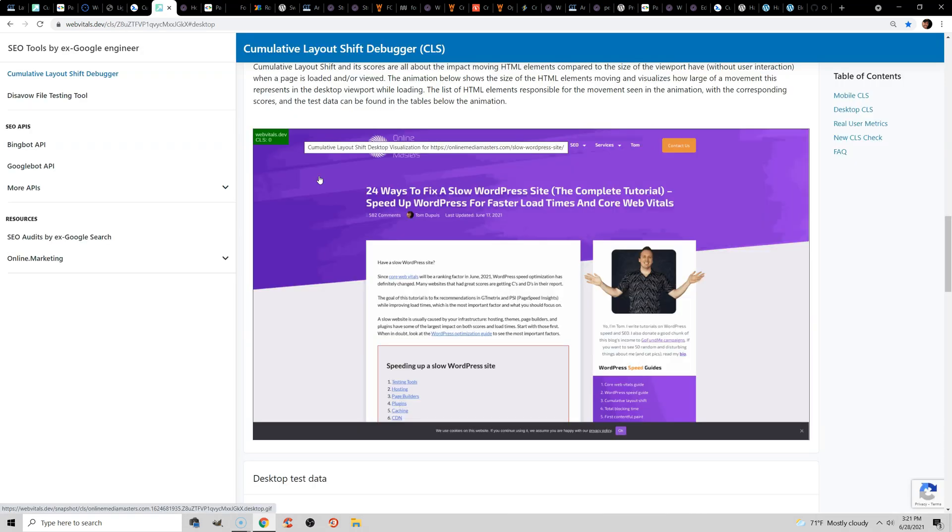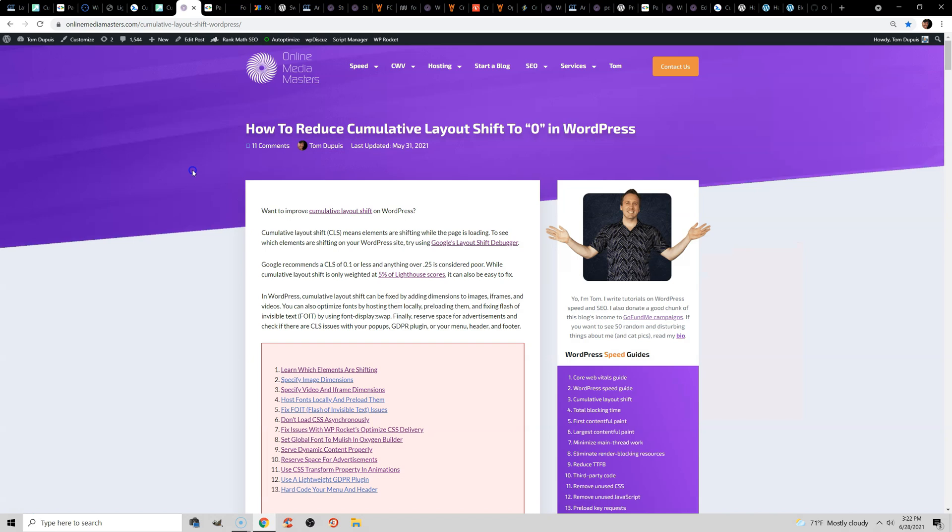I currently have a CLS score of 0, but if you update WP Rocket, sometimes this can change. I feel like there's a lot of issues with CLS and WP Rocket at the moment, and they need to figure things out. And I did write an article covering cumulative layout shift in WordPress, which I'll leave a link to in the video description. But without further ado, let's get into it.